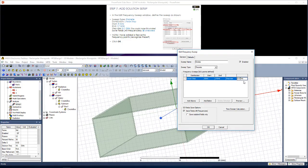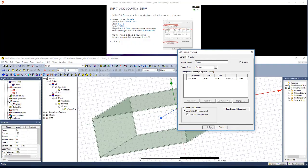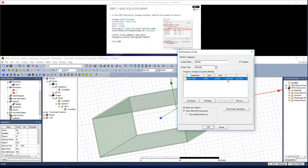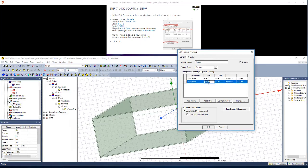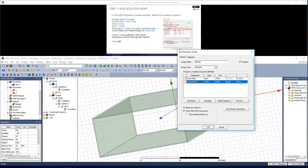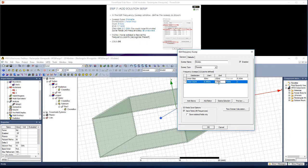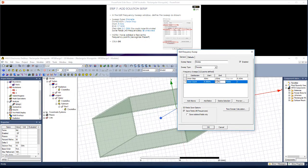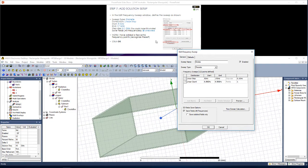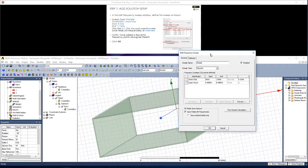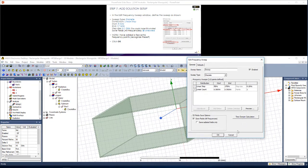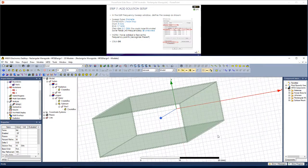We also want to save fields for all frequencies. So we'll check that box. Let's make this a linear step starting from 5 gigahertz up to 17 gigahertz. And here we can define the step size. We can also add other points. So I clicked add below and changed this to linear count. If we just make that one, we can define just one frequency, for example, 6.56 gigahertz, which corresponds to the cutoff frequency for one of the modes. Hit OK.